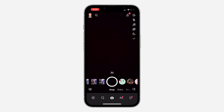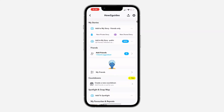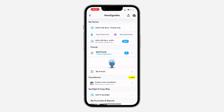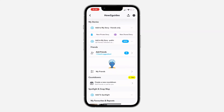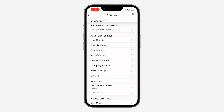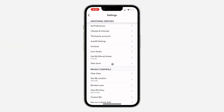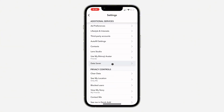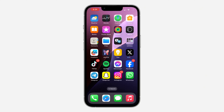To disable data saver, open Snapchat and tap the profile icon at the top left corner. Then tap the gear icon at the top right to open Settings. Scroll down and look for Data Saver, tap on it, and turn it off. Turning off data saver can also fix the issue of your snaps taking longer to load.